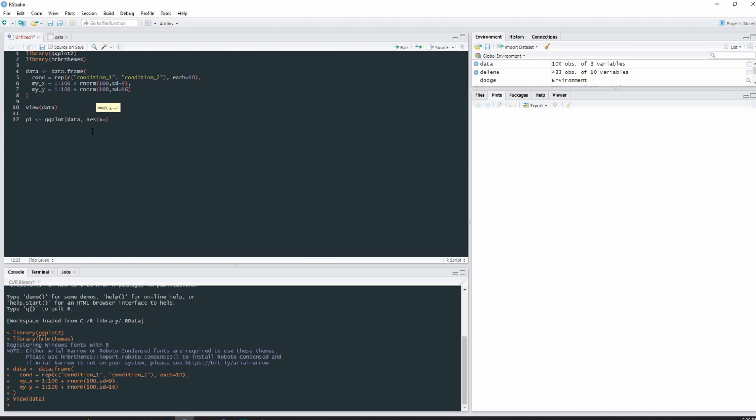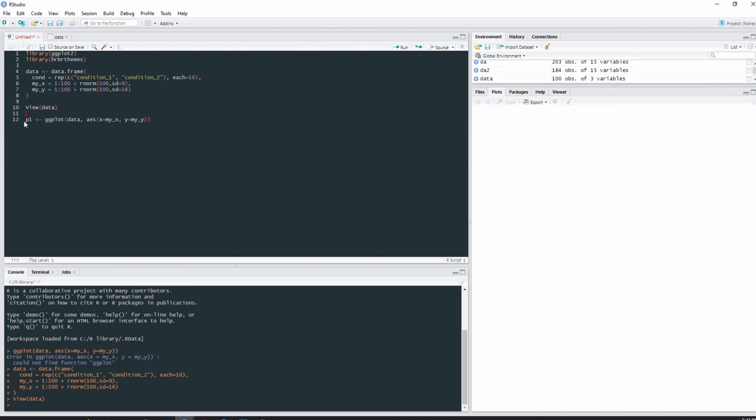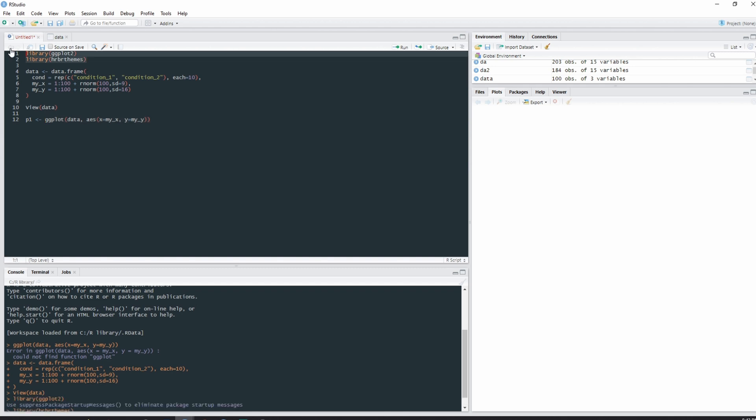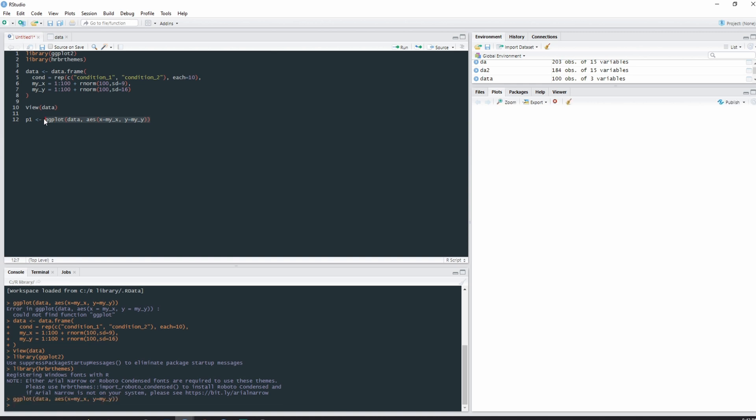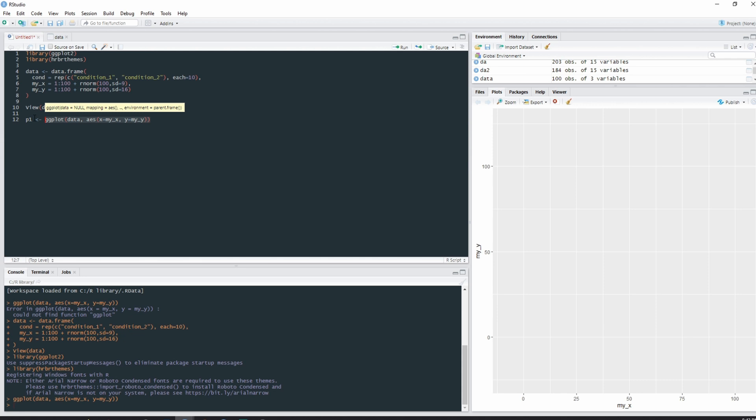So here's essentially all the ingredients that we need to inform ggplot of. We have our data, we have our aesthetics, and we have our variables. If we ran just this plot, we will get a blank sheet. We have a y-axis and we have an x-axis, but we don't have any points because we've missed out on the geometries.